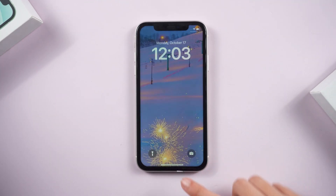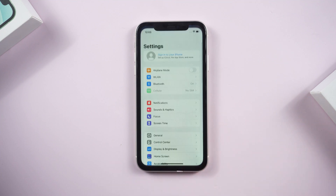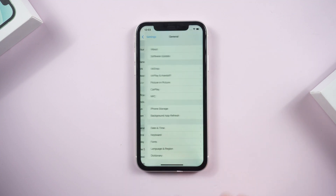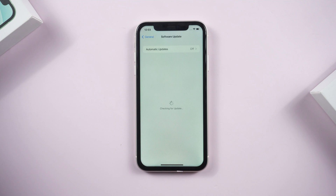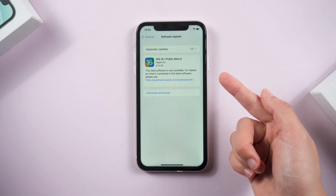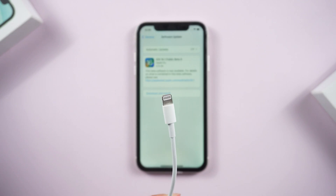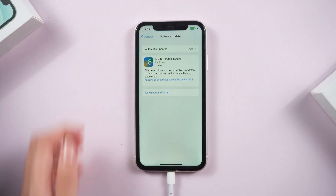Click restart. When the phone is turned on, you have to go to settings again. Find General, then Software Update. Here we are getting the option to install iOS 16.1 beta. It will take some time — you'd better charge your iPhone while installing.